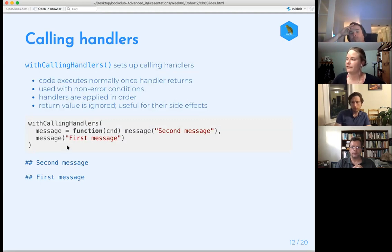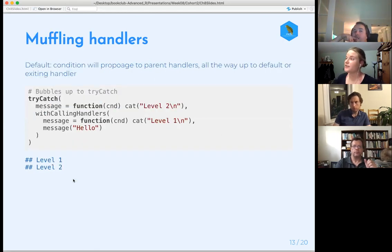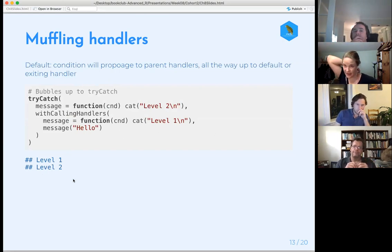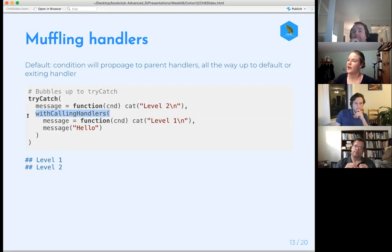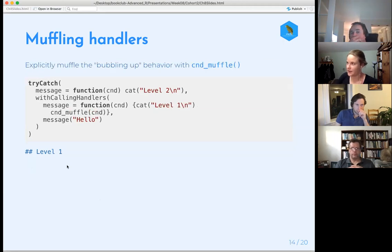The return value of the handler is ignored — it's basically only useful for its side effects. An example of the order: you get the second message first and then the first message, based on where it finds them. You can muffle handlers: by default the condition propagates to parent handlers all the way up to the default or exiting handler. So if try/catch is the exiting handler with a nested with_calling_handlers, we'll get level one and level two — but we can muffle that with cnd_muffle, which is another rlang function.